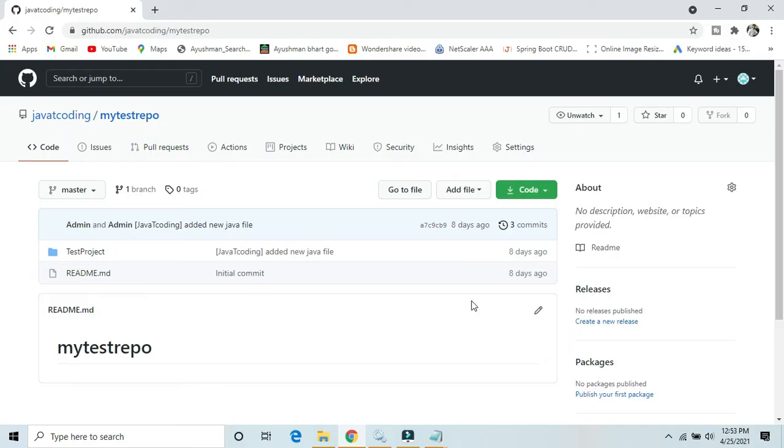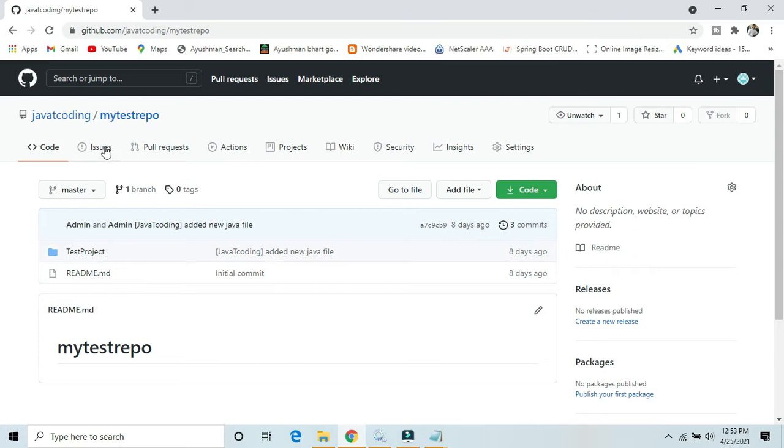Hello friends, welcome back to Java Decoding. In this video we'll talk about how we can push or commit our code on a GitHub account, on a GitHub repository. So this is my test repository. Let's get started.